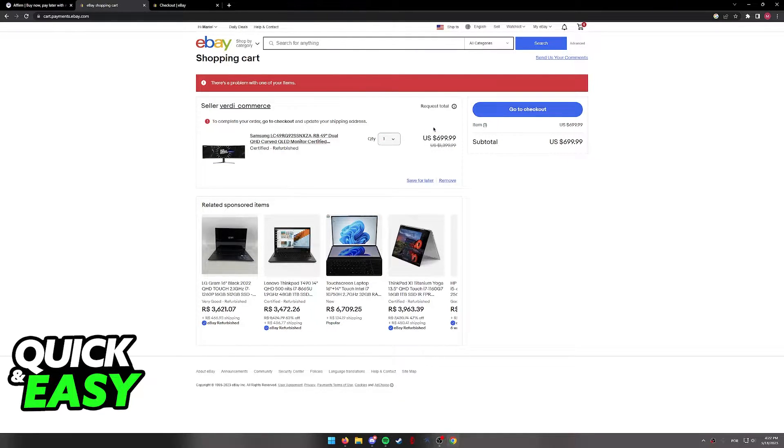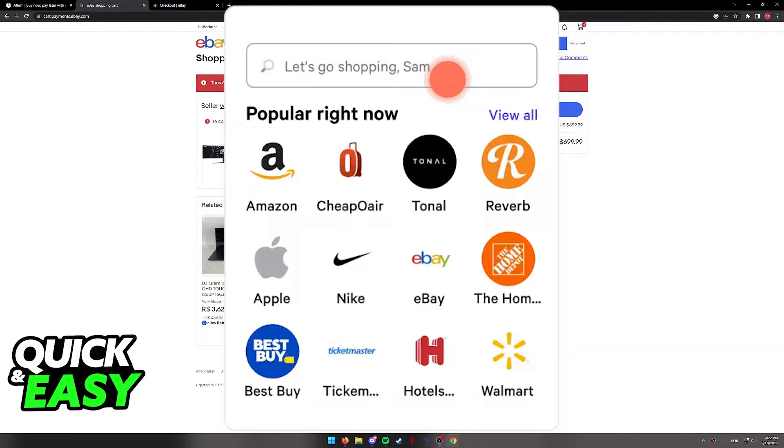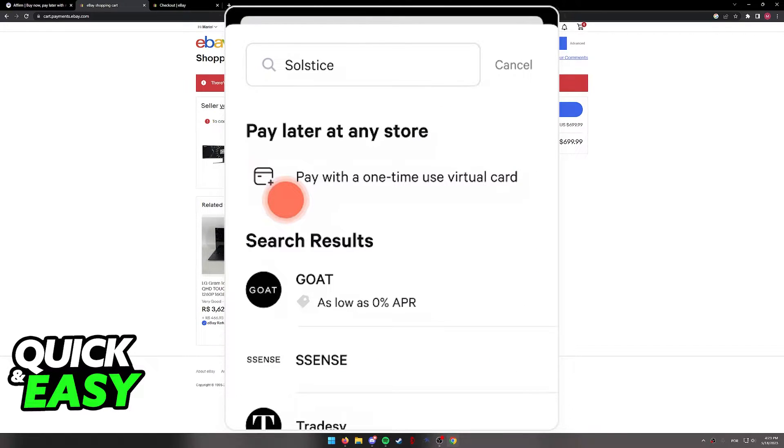Now, within the mobile app, what you have to do is, using the search function, search for any store, you can even search for eBay, and you should see the option to pay with a one-time use card at the top.